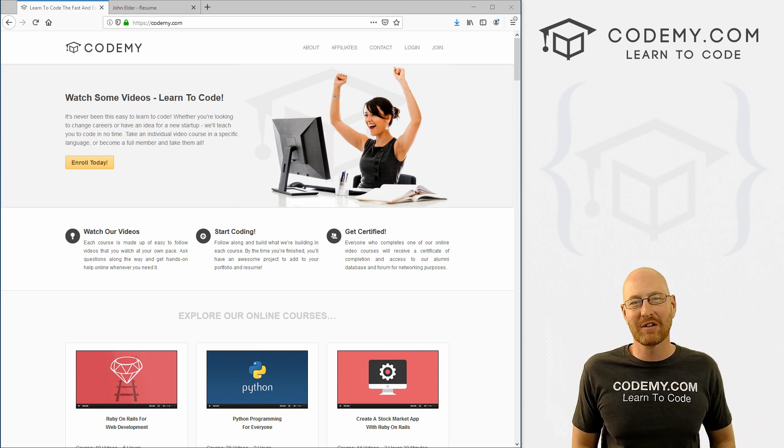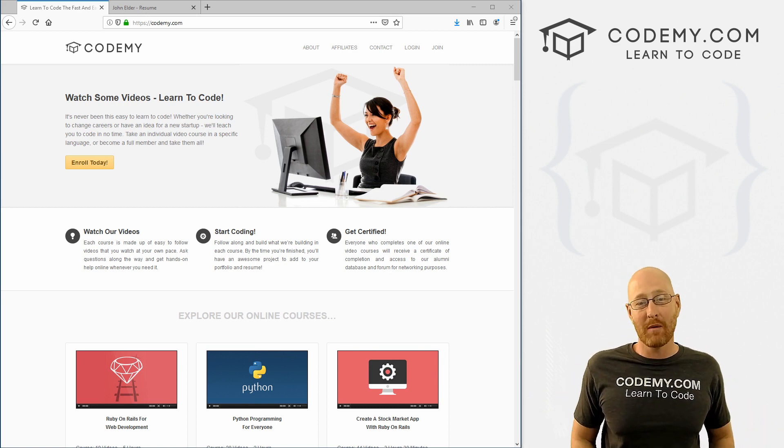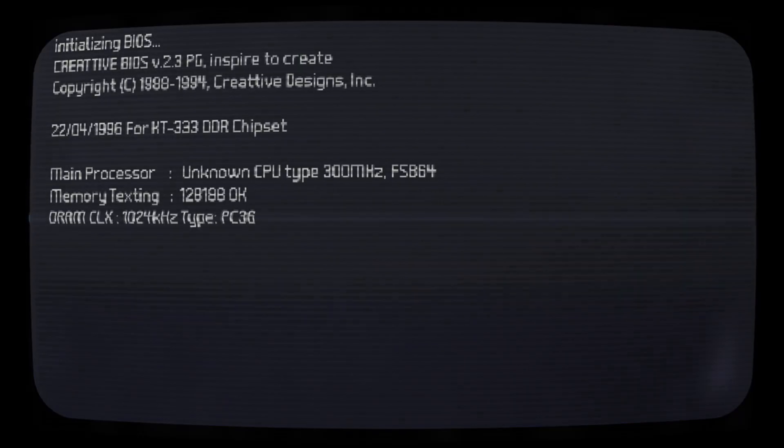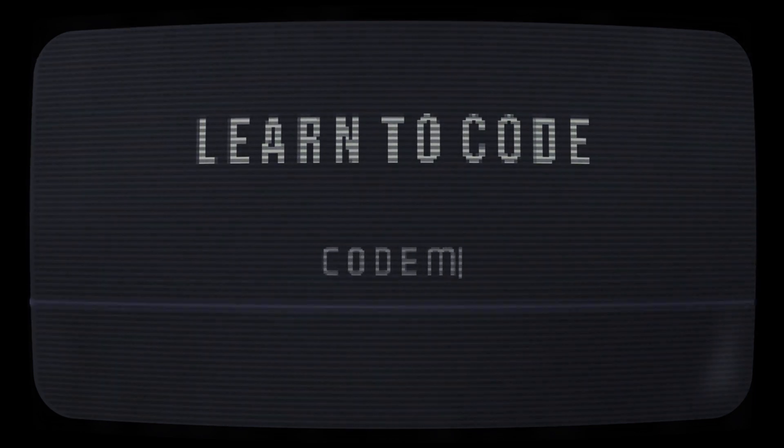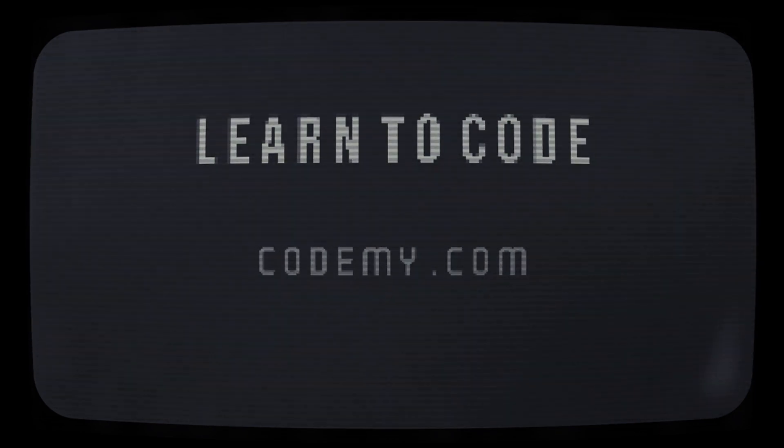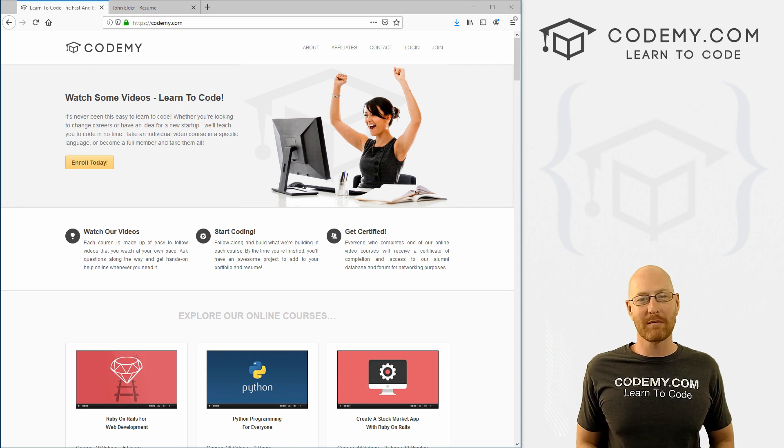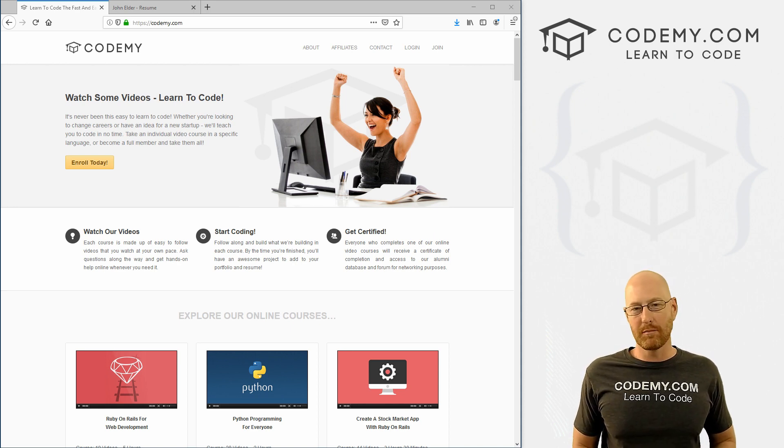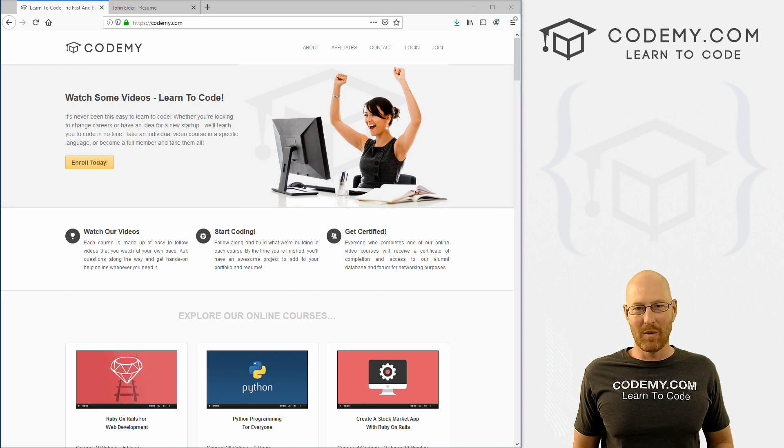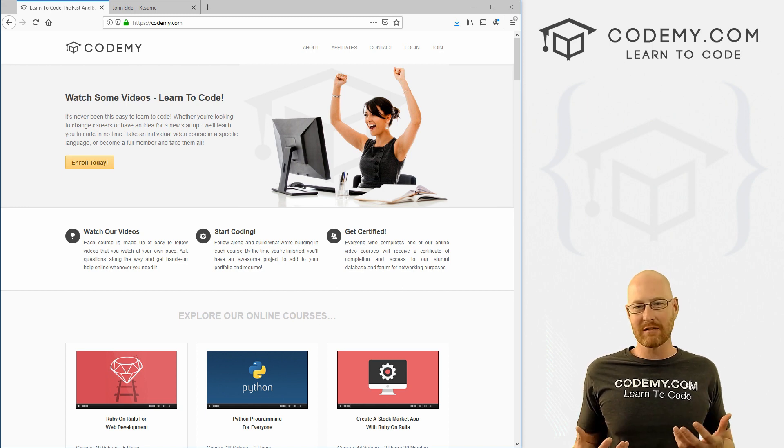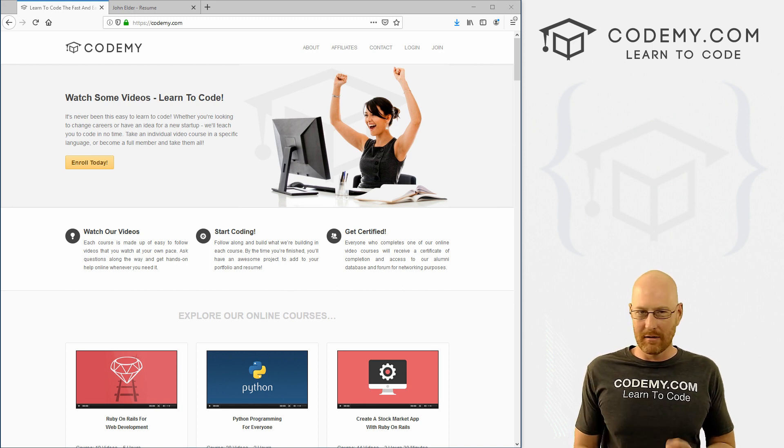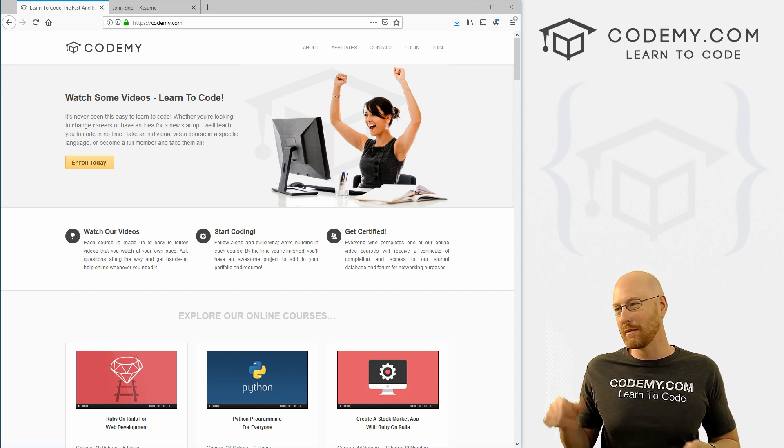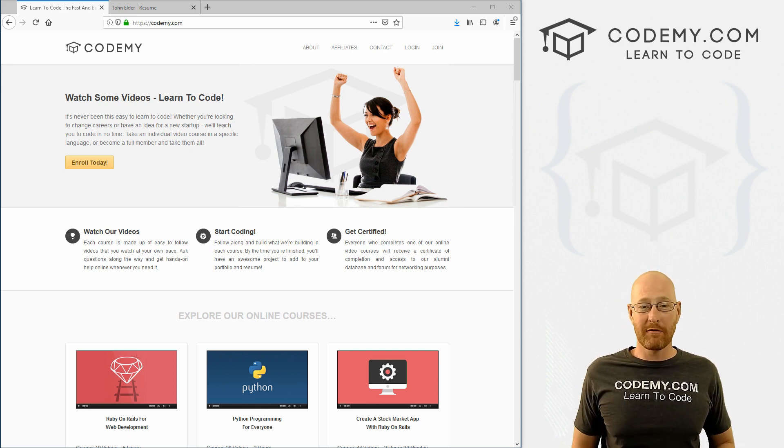What's going on, guys? John Elder here from Codemy.com. In this video, I want to talk about the new series I'm about to release here on YouTube called Build a Resume Website, where we're going to build a simple resume website using lots of different web technologies. We'll build one with Node, one with Django, one with Python.